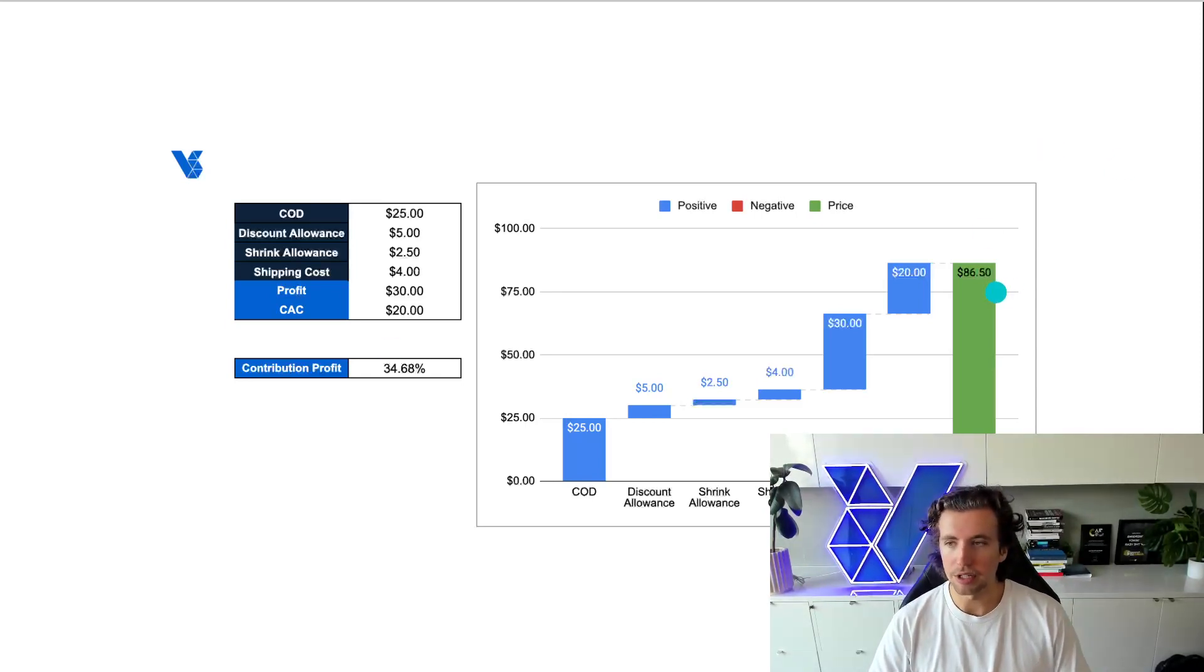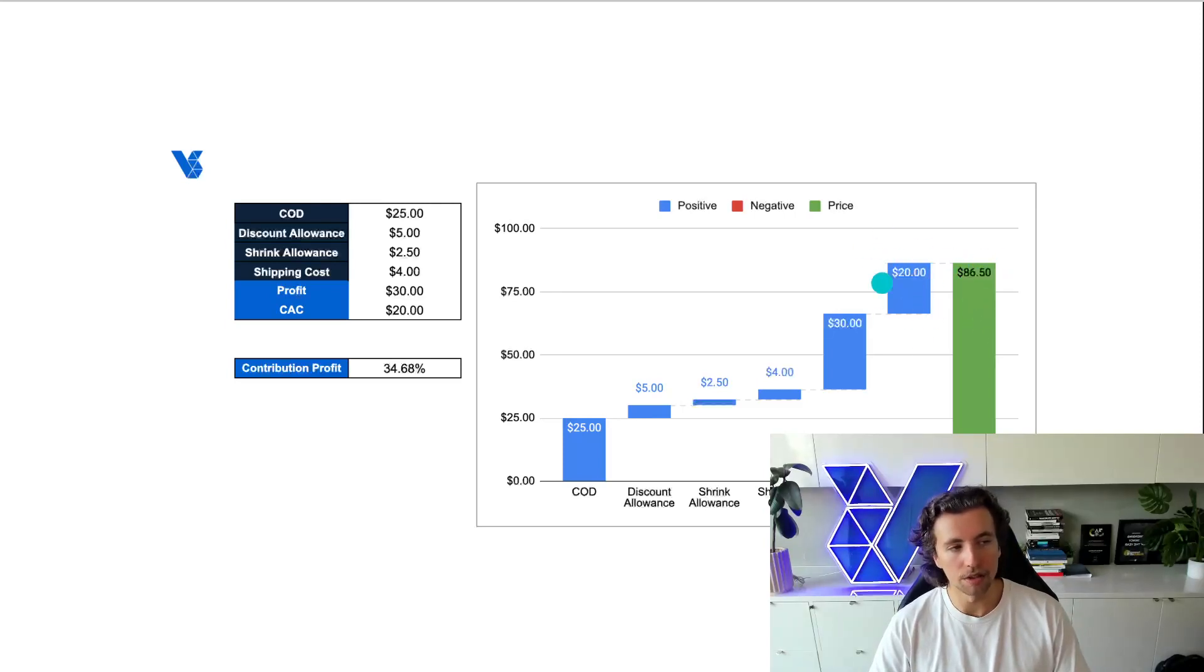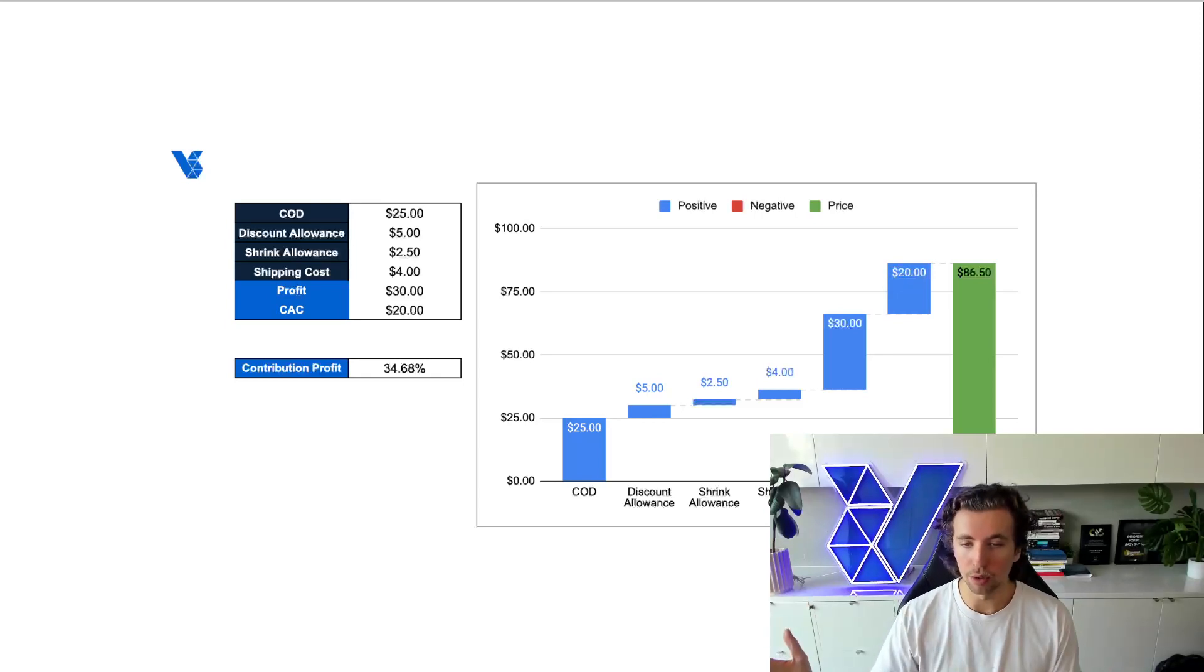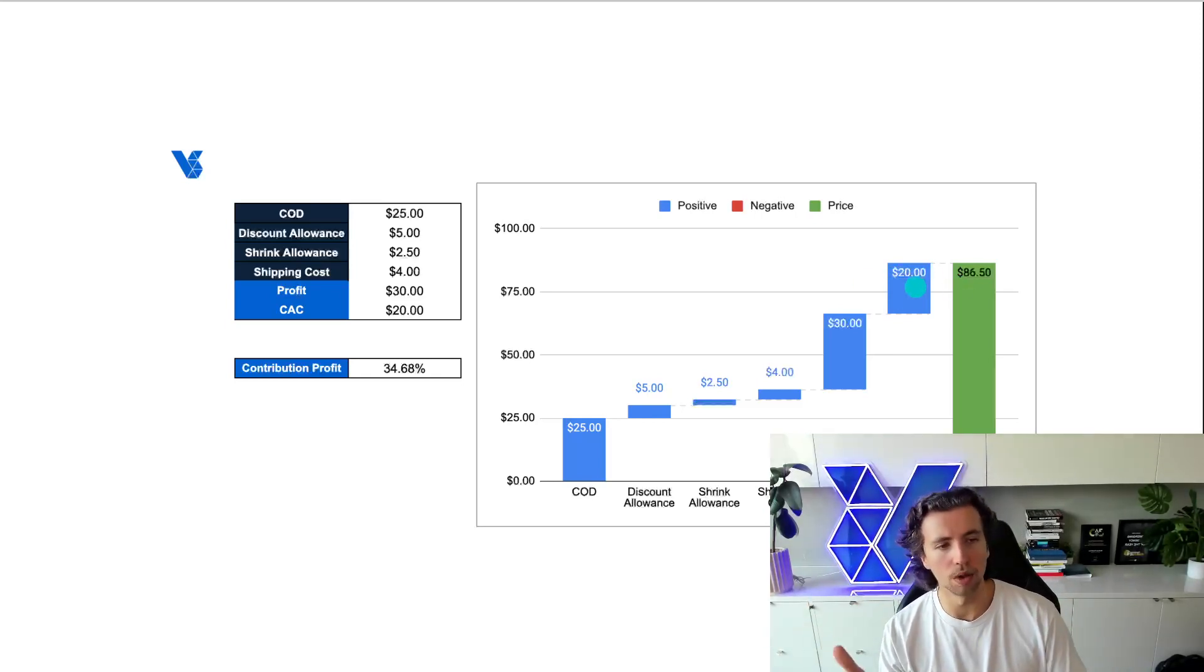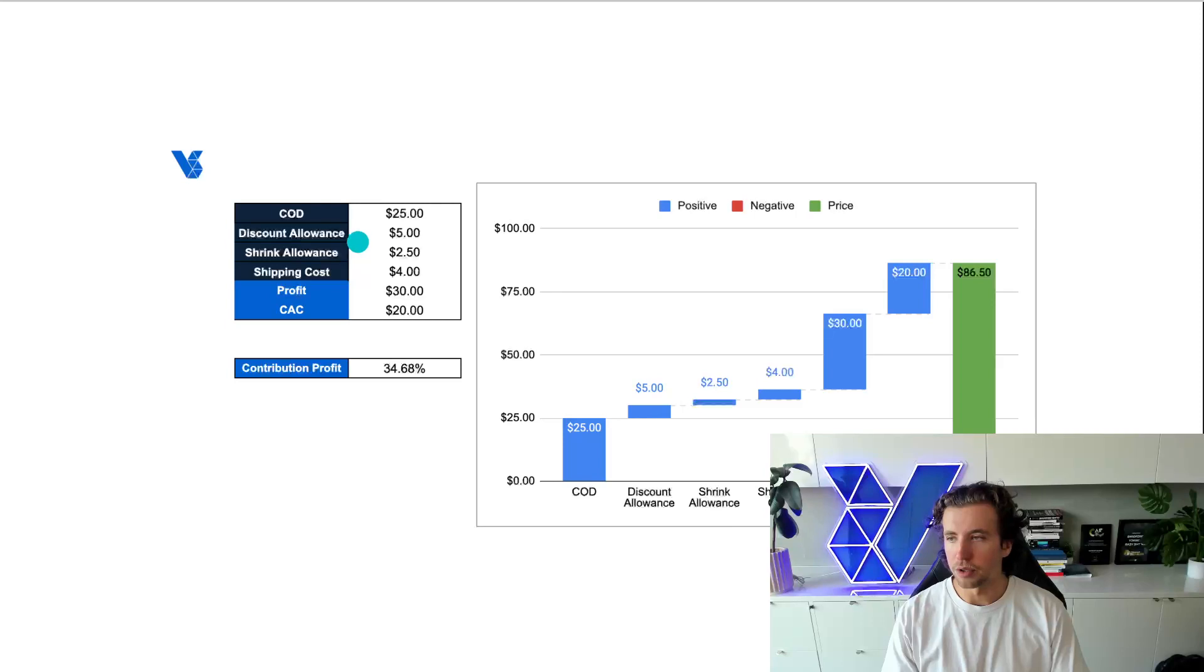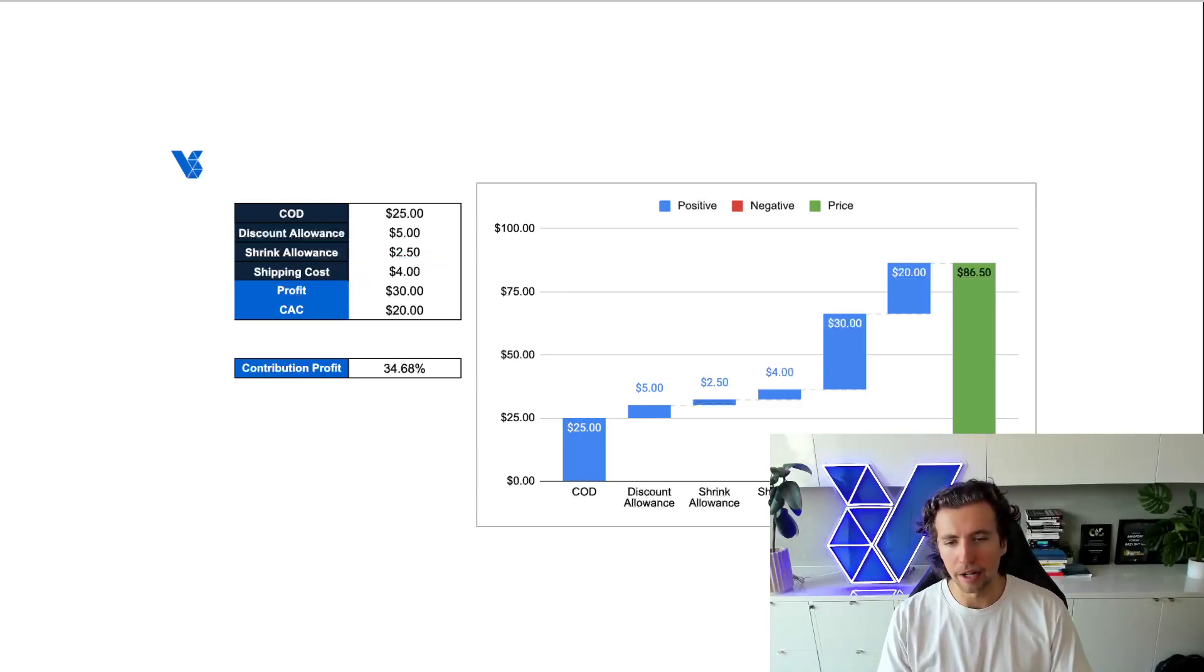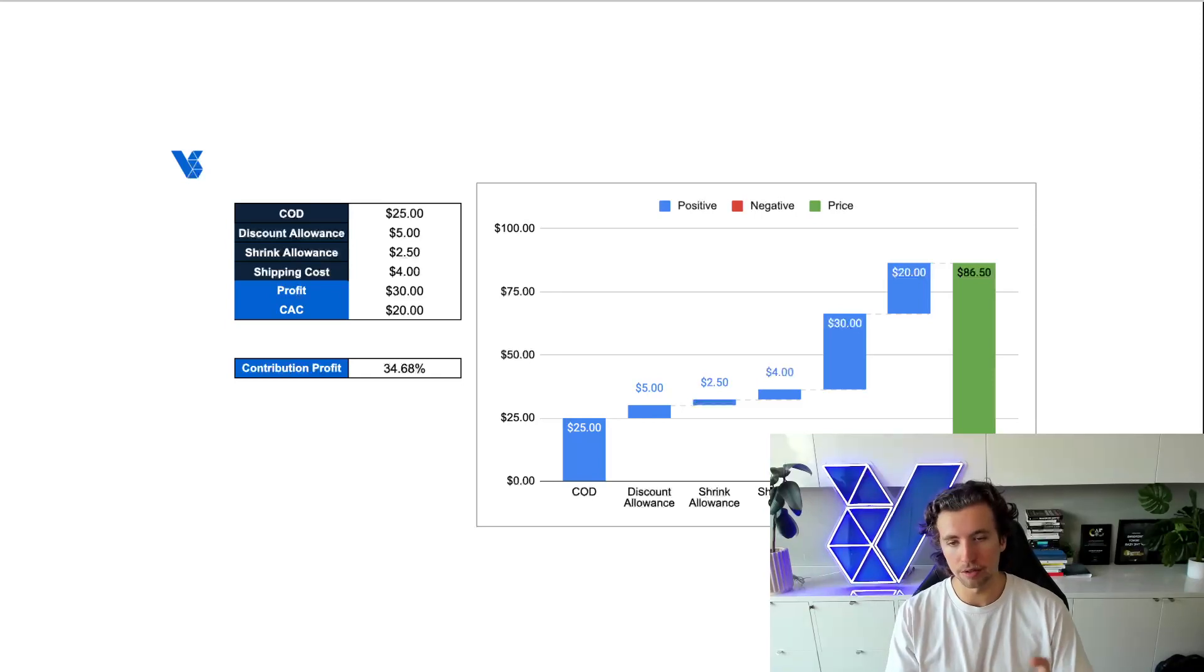So we start to find this sweet spot at about $86.50. That's where we can afford to pay $20 to acquire a customer. And based on all of our historical data within all of our marketing efforts, we know that $20 to acquire a customer for this product is reasonable. We know that we should have a shrink allowance of about $2.50 because on average, we have about a 3% shrink on revenue due to returns, chargebacks, etc.